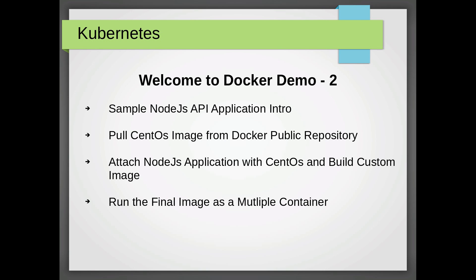Welcome to Docker Demo 2. In this video, I'm going to explain creating a small Node.js application which is the flavor of Restify module and which is just exposing 2 or 3 GET calls. Once that is done, I'm going to pull that CentOS image from the Docker public repository, and the third step is create a Node.js application. I'm going to attach it with CentOS and build a custom image. Once that is done, I'm going to run that created image as multiple containers.